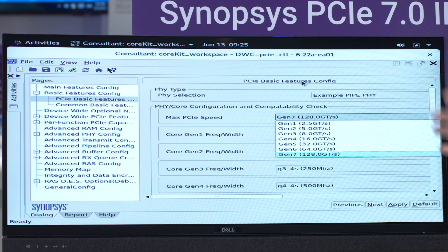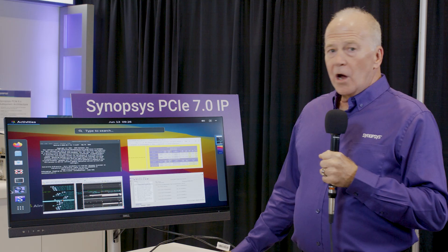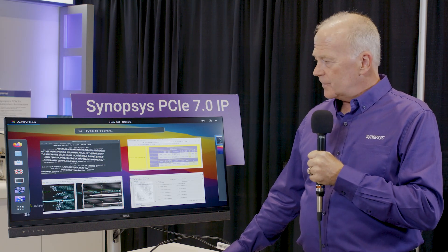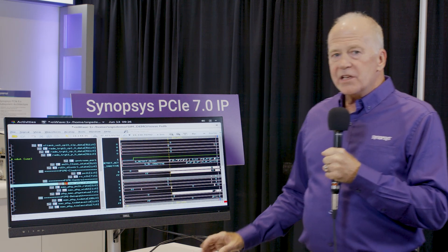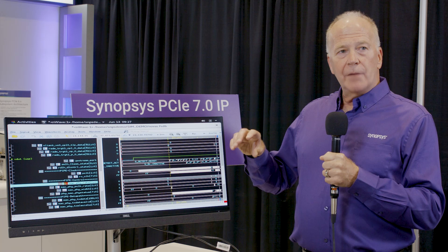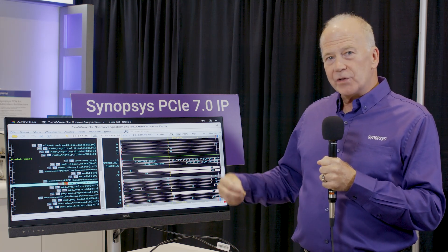We have the simulators linked in to Core Consultant, so we're able to simulate and show you the results, and we've already captured that for you so we won't have to wait for it in real time. So let's take a look at this window showing the signals in detail. What we're doing here is capturing signals during the simulation, particularly during the negotiation of the speed link and the bring up to L0.